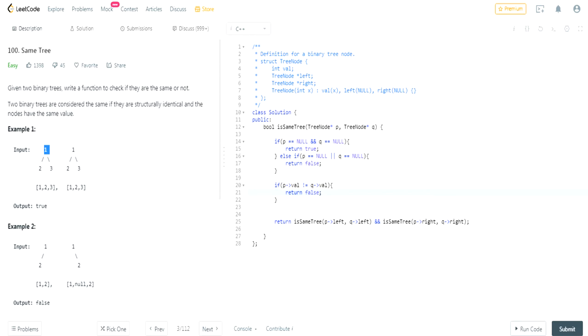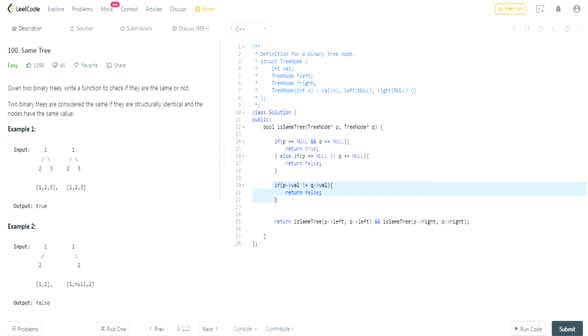So that's the reason why we had to have this statement, because we had to make it not equal because just because one of them is true, like one, one, that doesn't mean the whole tree is true. Like here in this case, one, one is true, right? They have the same value, but that doesn't mean that the whole tree is the same. You have to still check the left side and the right side.